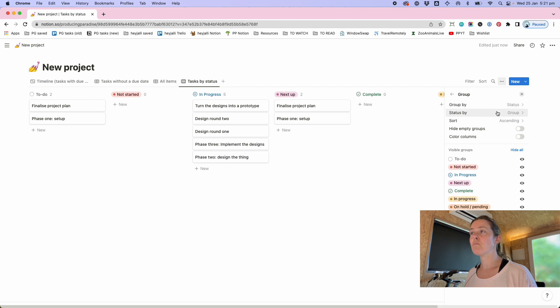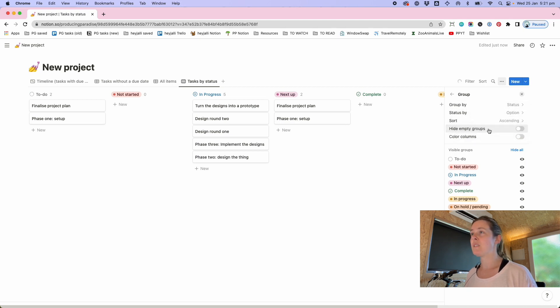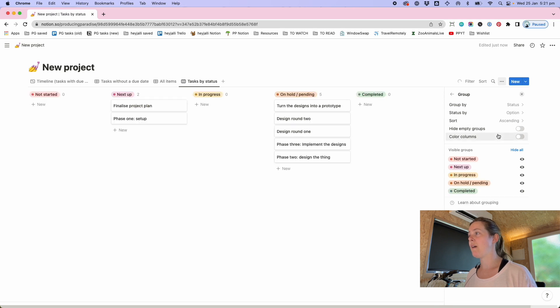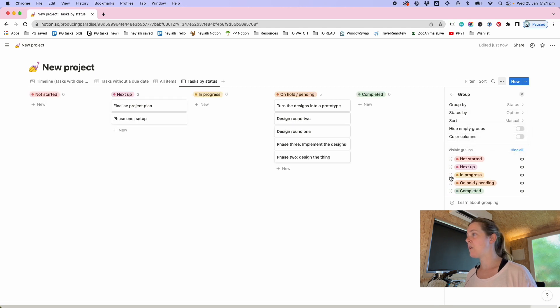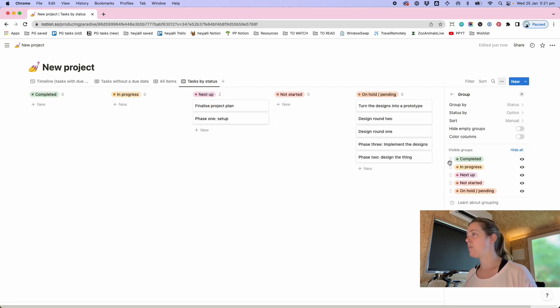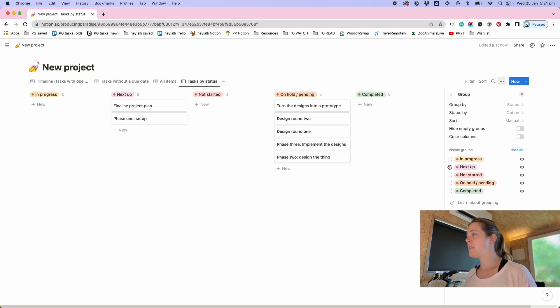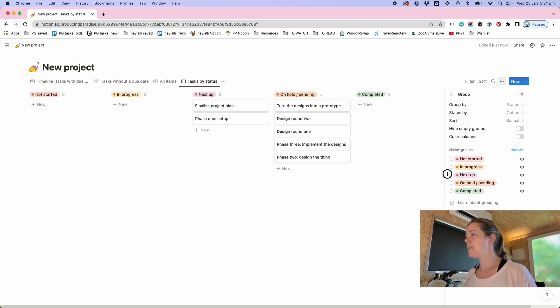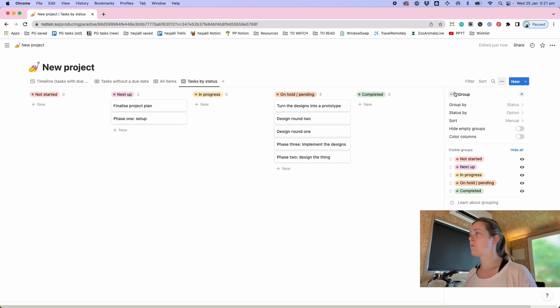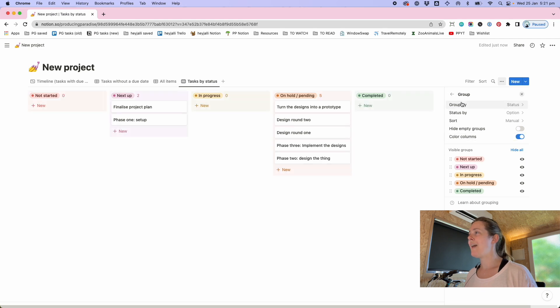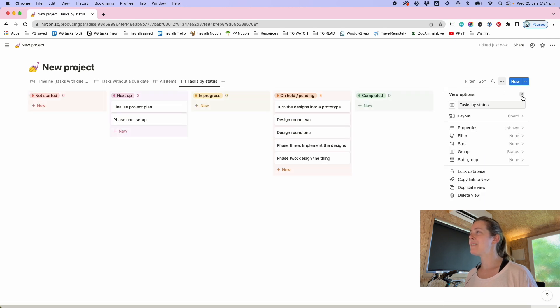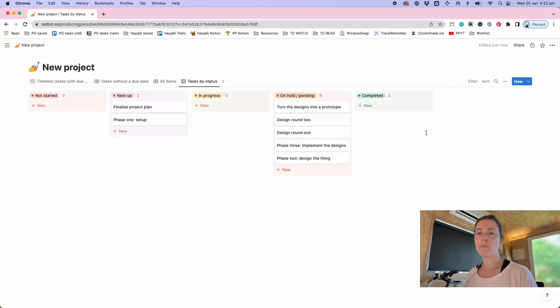And that allows you to add a kanban tasks by status grouped by that status field and then you can choose to either status by the high level to do doing done or by the specific option within that. So all of these let's say manually we want to have completed at the end not started at the start next up in progress on hold and I like to color things to make it pretty.